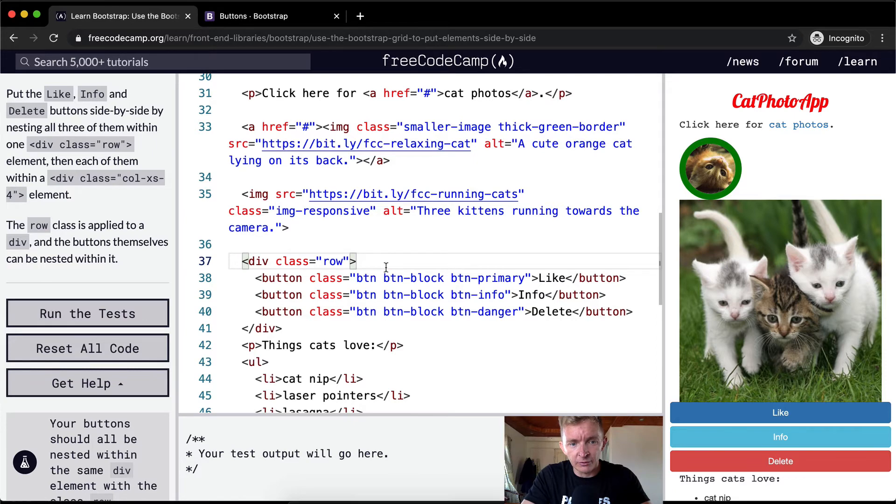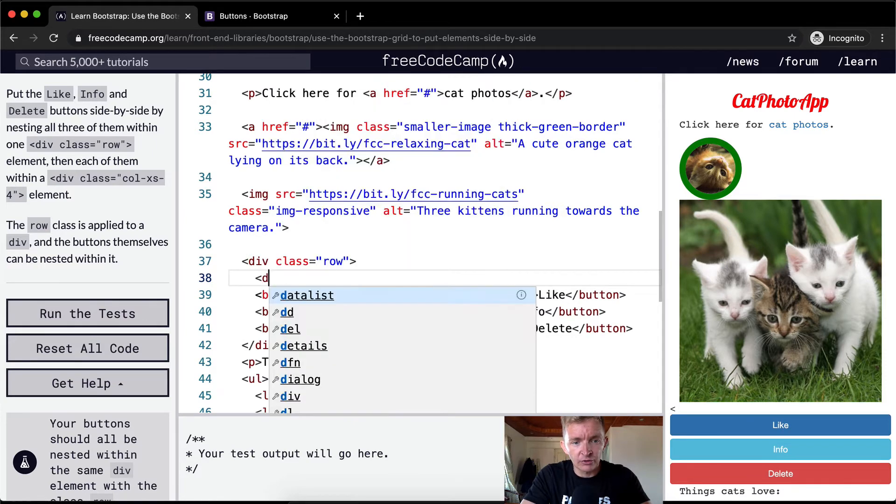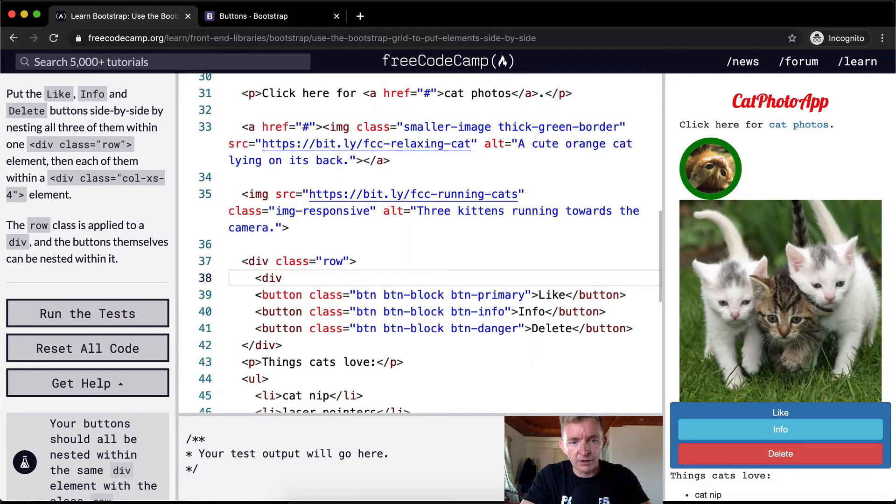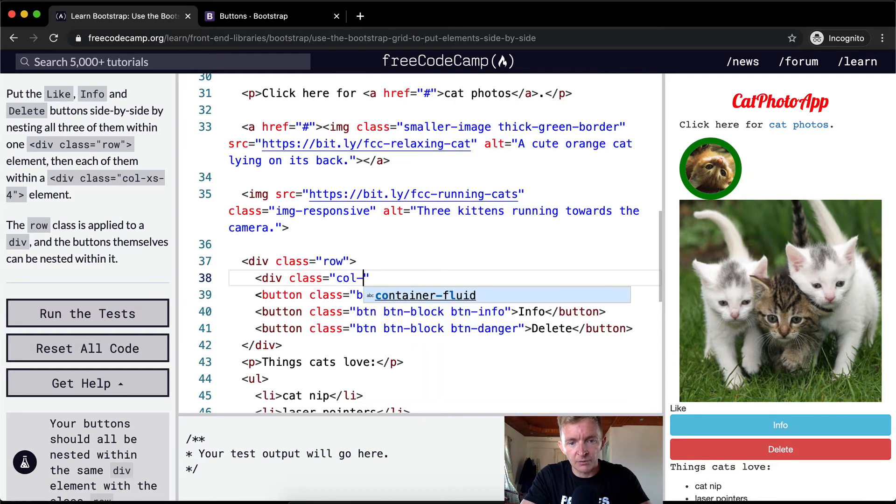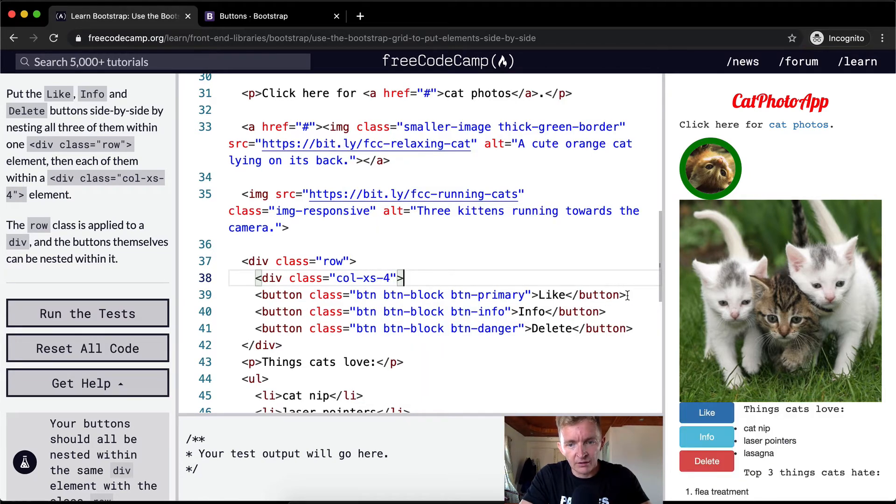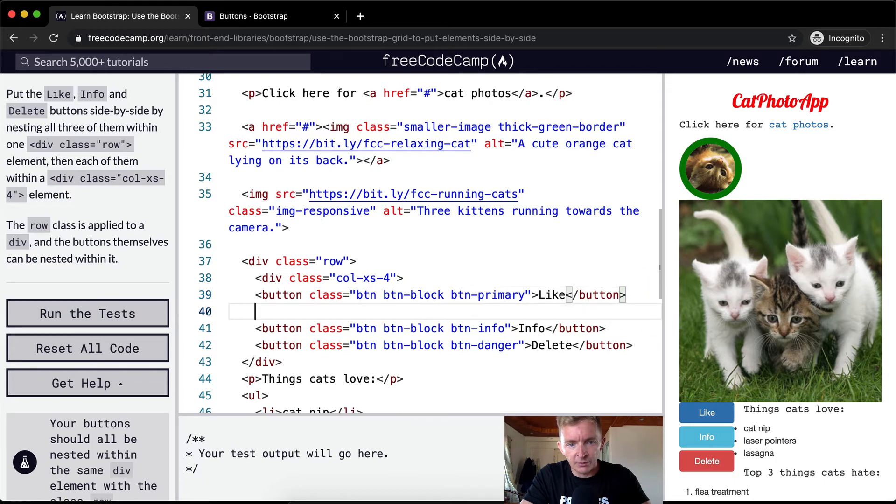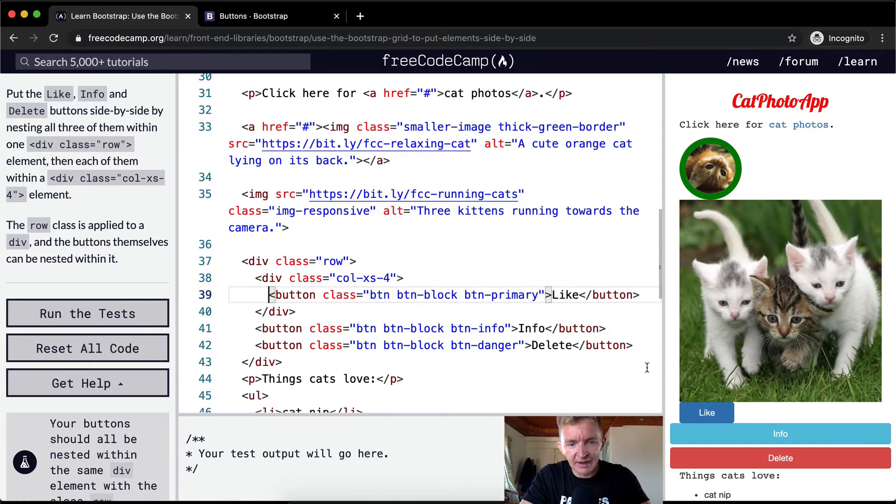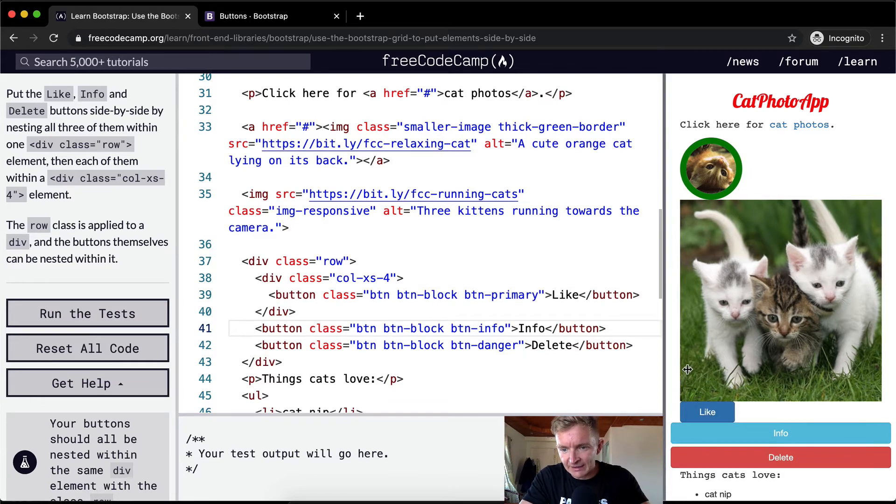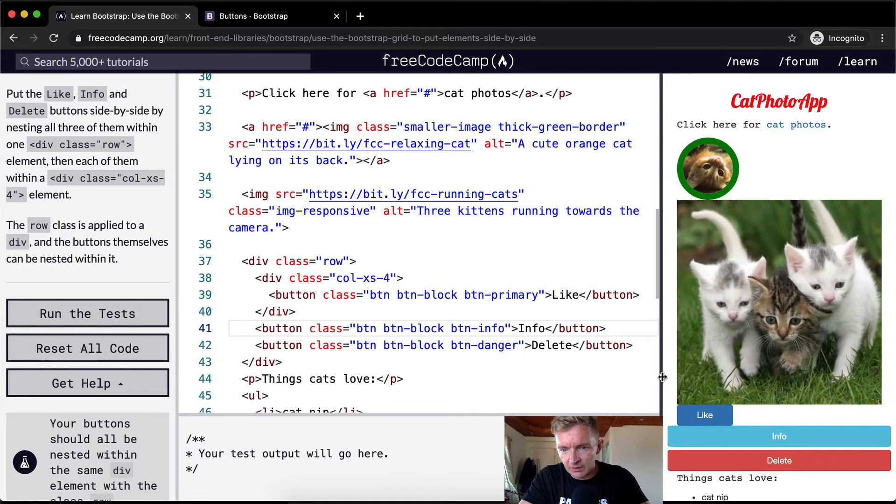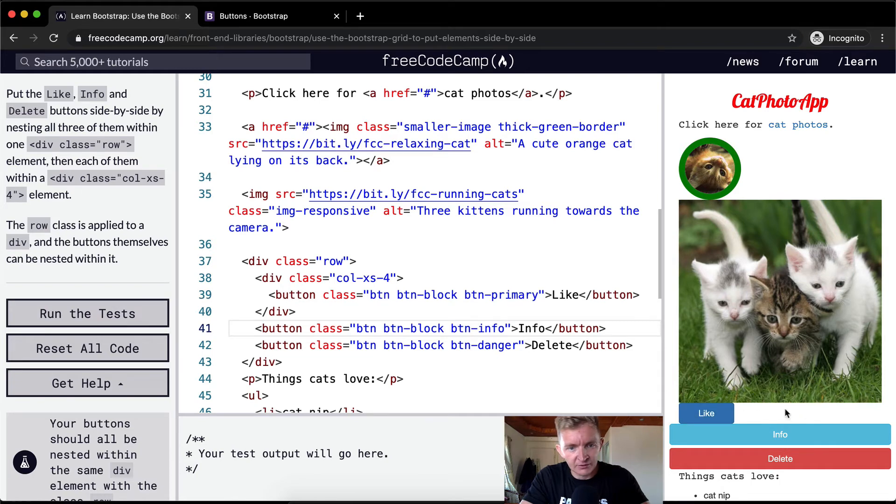So now what we want to do is add them each to their own class, which is equal to a column, and on extra small screens, it's going to be number four. So we close the div here, and now our first button is in that position.